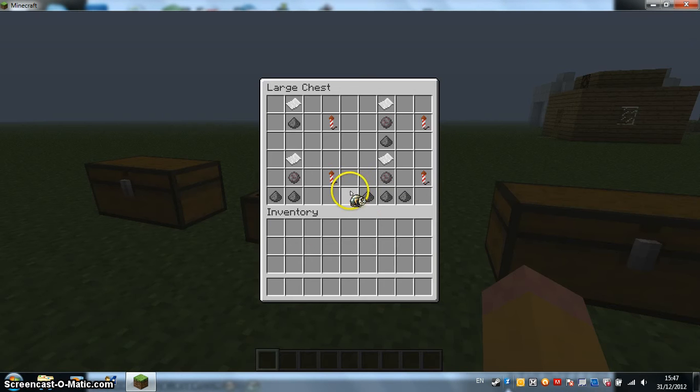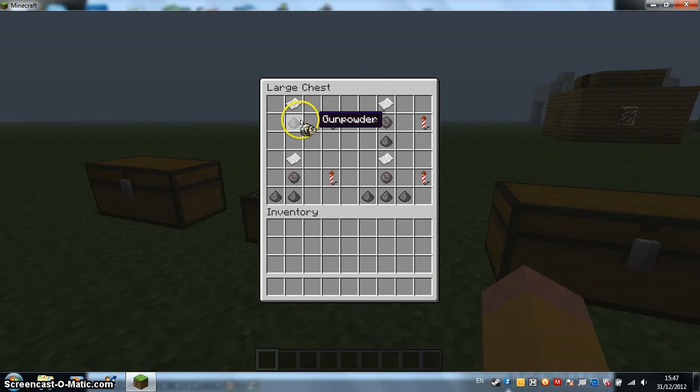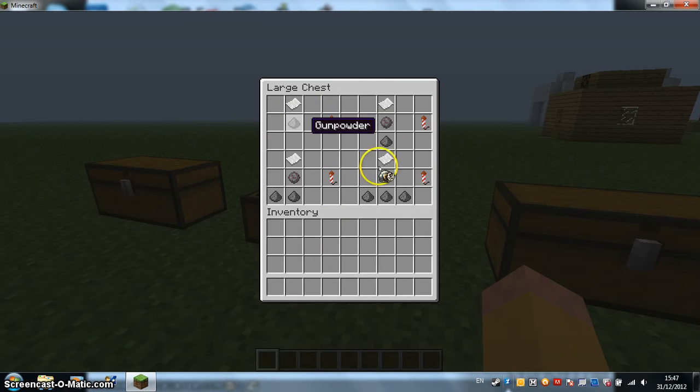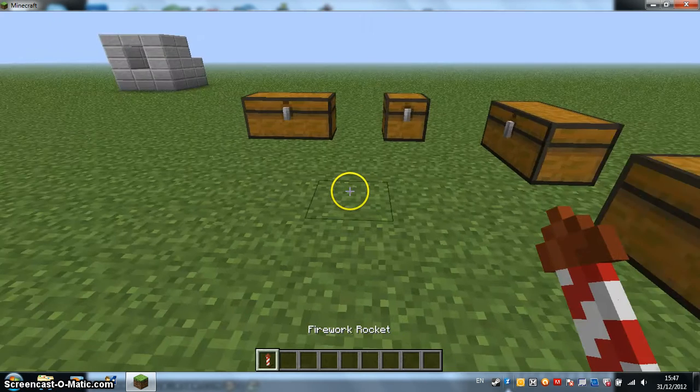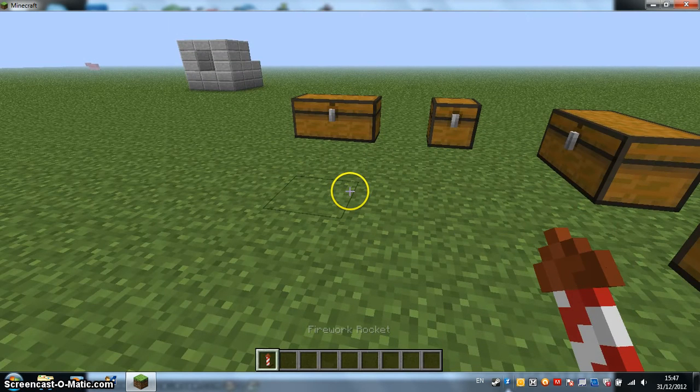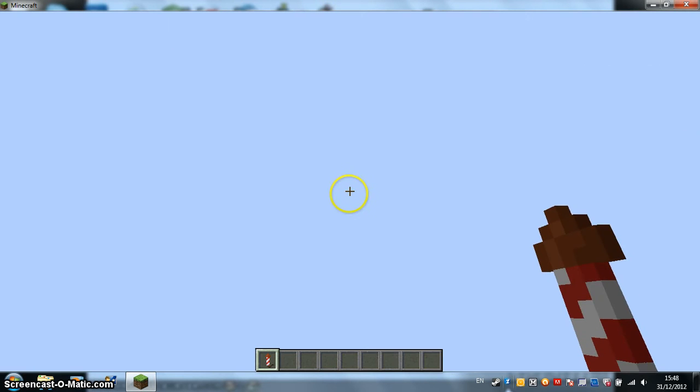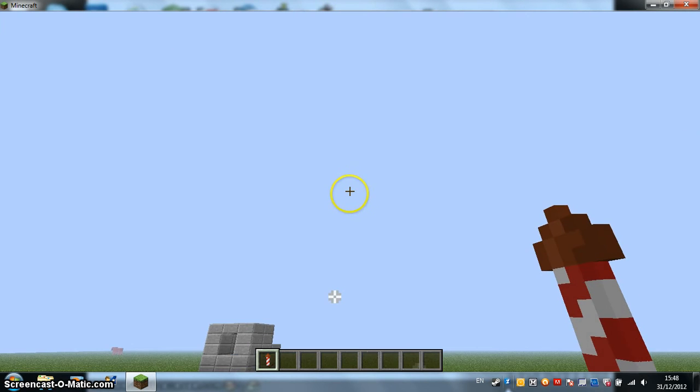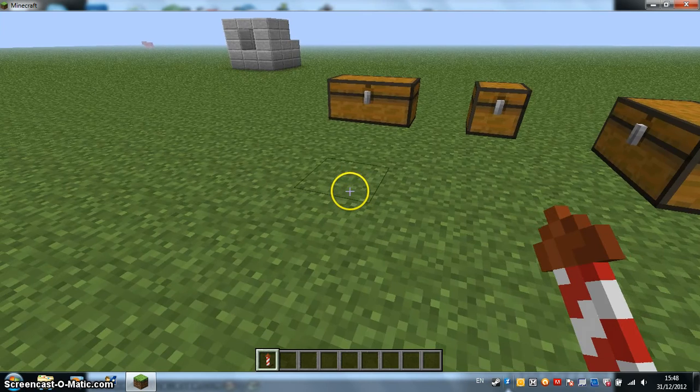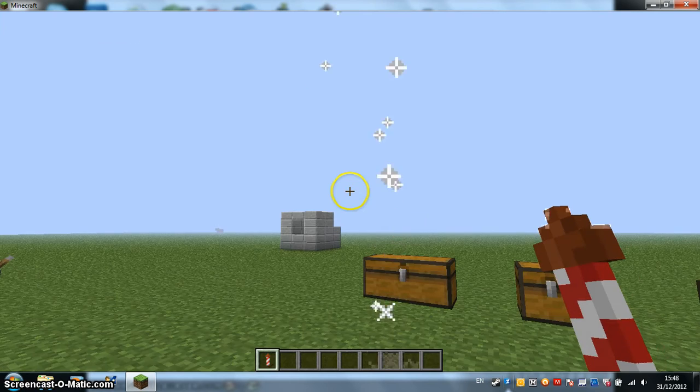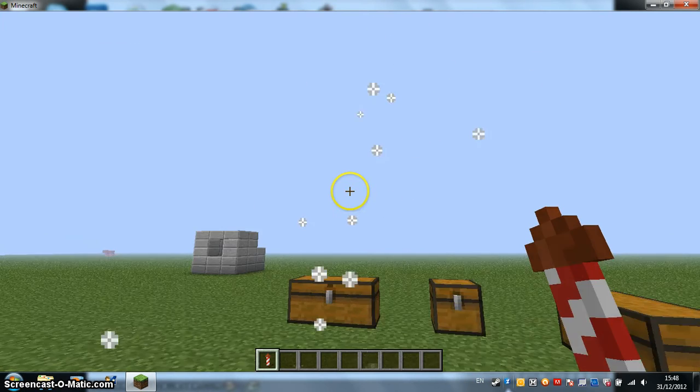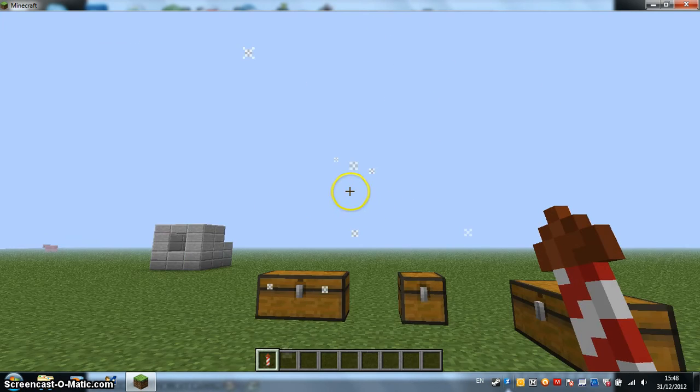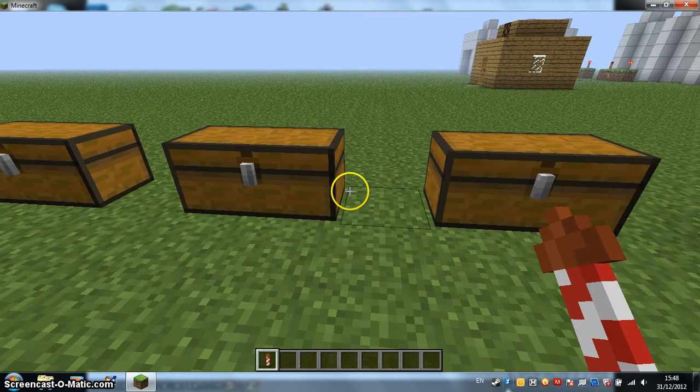Then when you've got your Firework Star you can build rockets. This one has no explosion. It just shoots up with a trail. Look. It's really laggy for some reason.